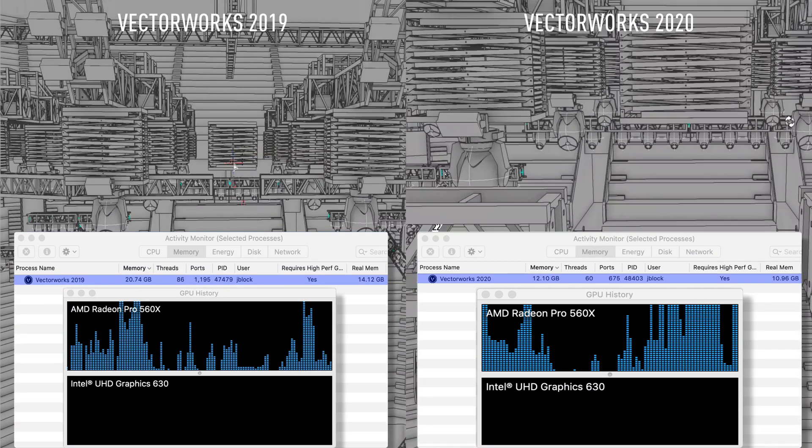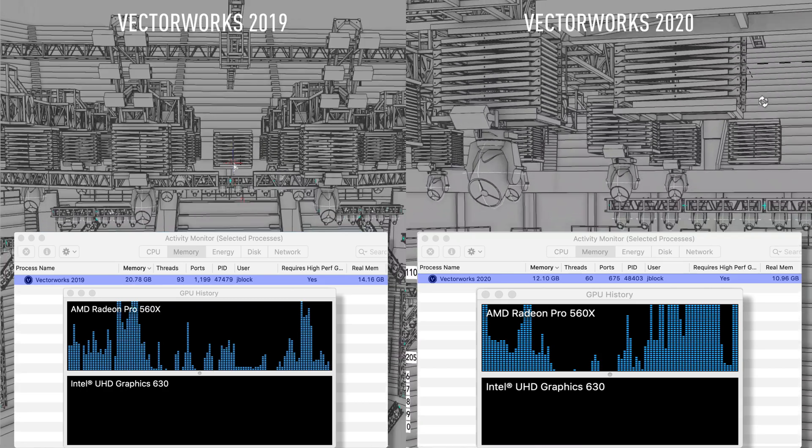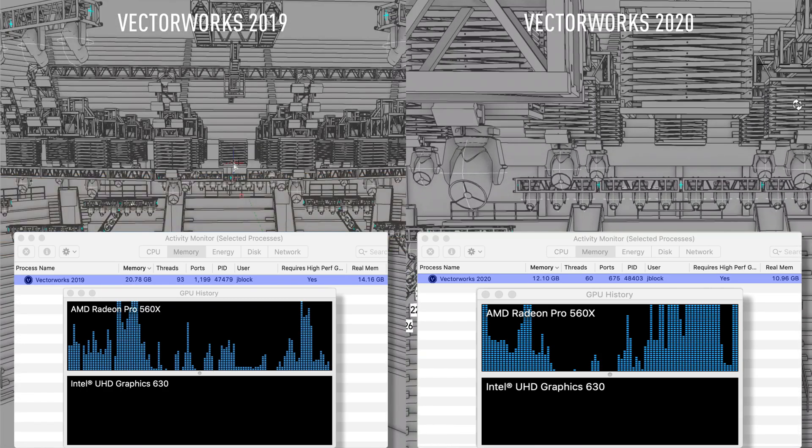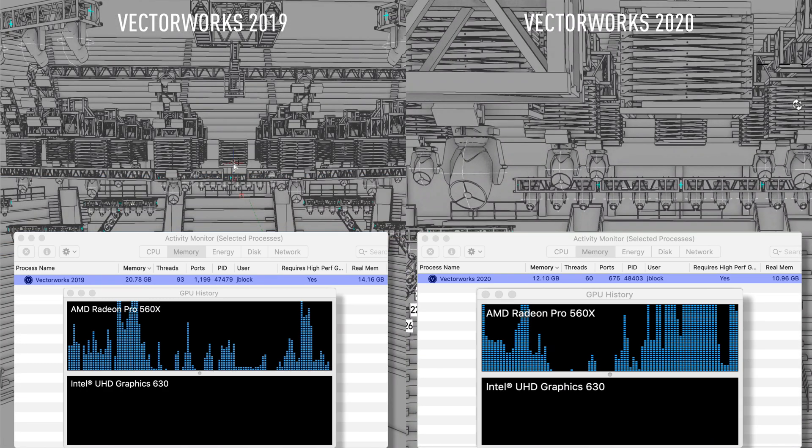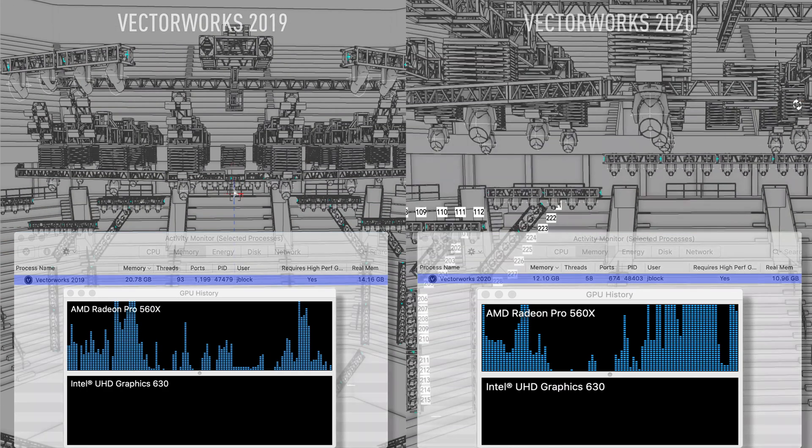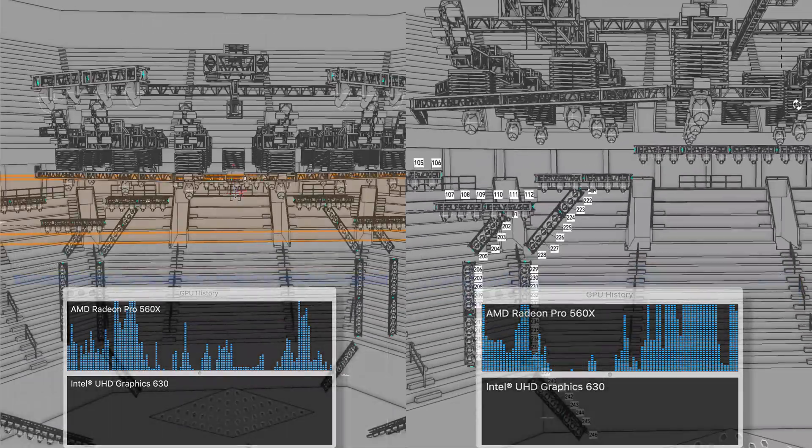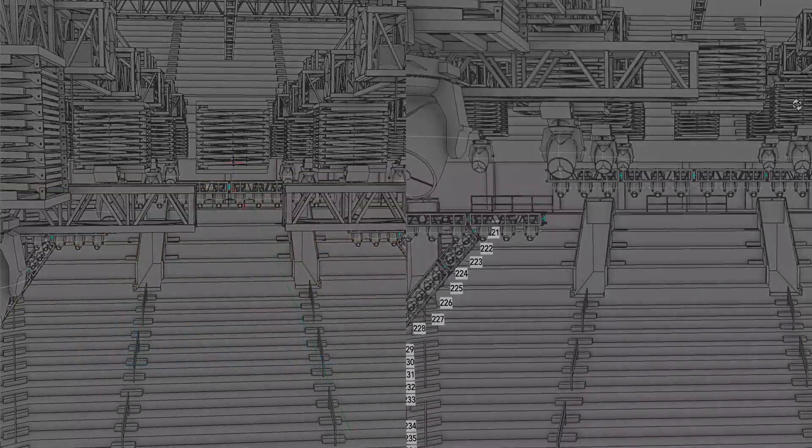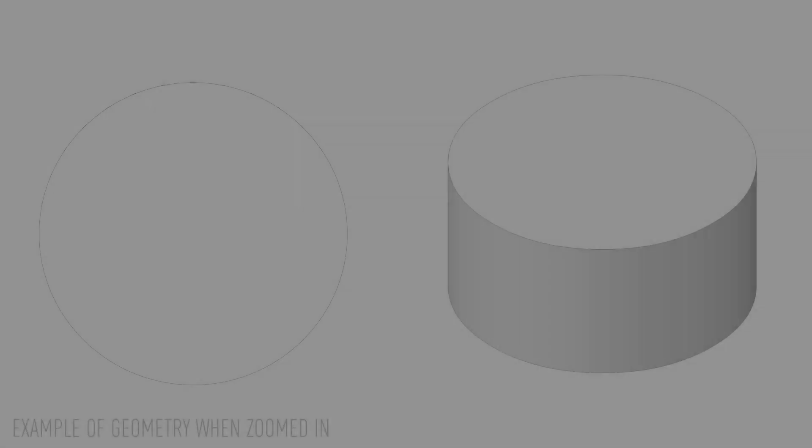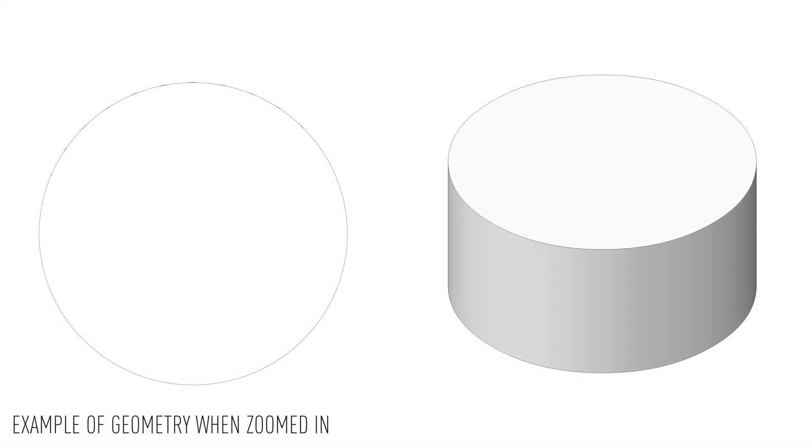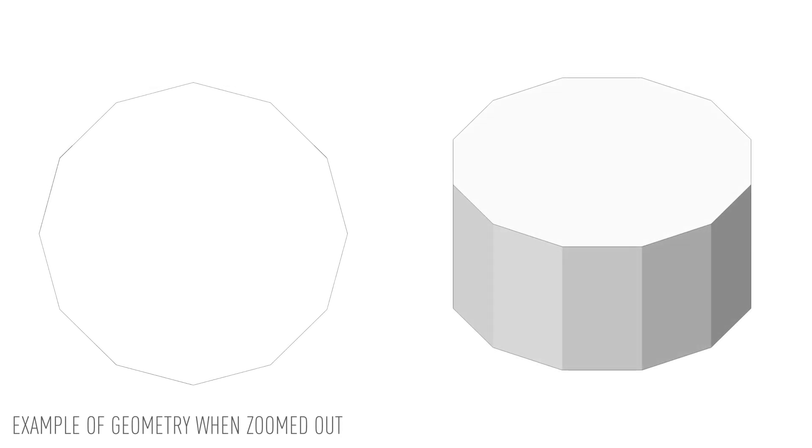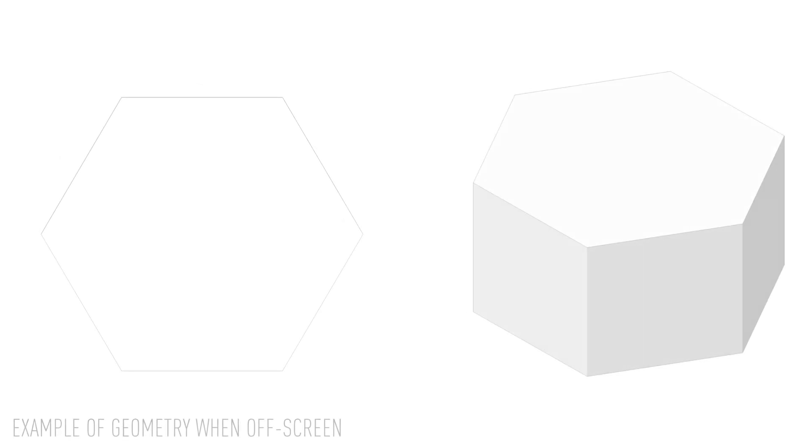Our Vectorworks Graphics module now uses levels of detail to simplify native Vectorworks geometry that is not seen or far away from the view. The geometry that is visible or larger in view is shown in full detail. As the view of the objects recedes, the objects become less detailed.